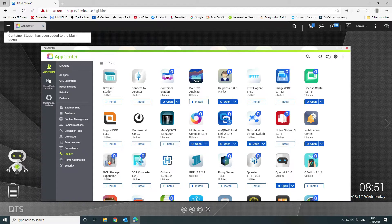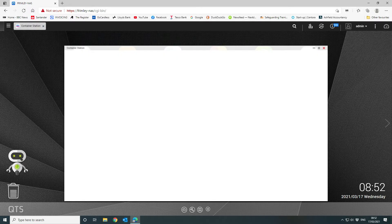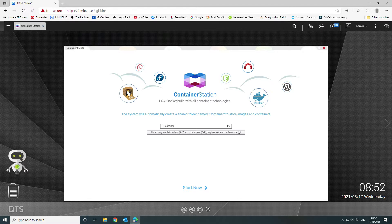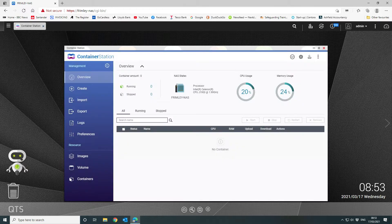Once that's installed you'll see a new icon on your desktop. You can either click on open here or close the App Center and click the link on the front page. We're going to install PiHole from the official repository. There are a couple of steps to run through first - it's going to create a shared folder called 'container' to store the images and containers on the partition we selected earlier. We're going to click on Start Now.